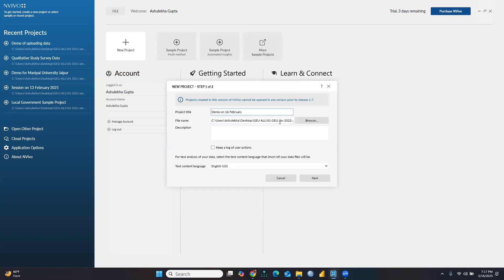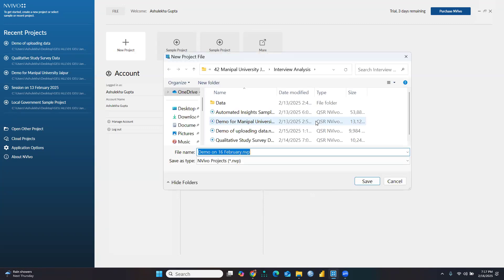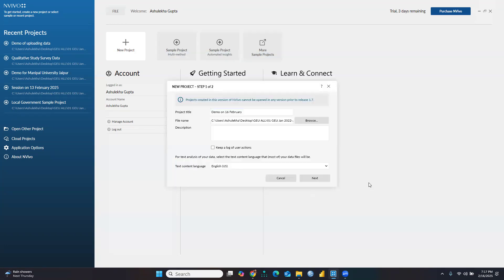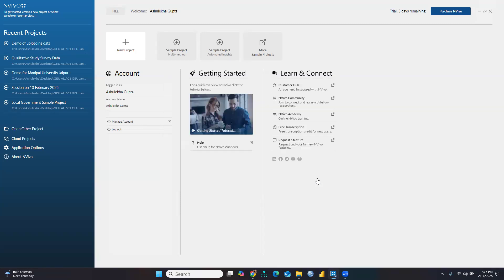My directory is already set so the file will be saved in this particular directory. Otherwise you can browse and set your directory, then give the file a name. So my file name is 'demo on 16th February .nvp'. This file will be saved in this folder. Click Next and then Create Project.